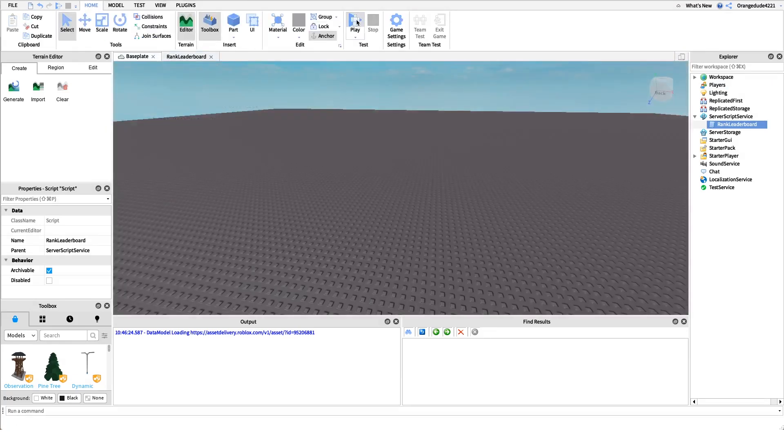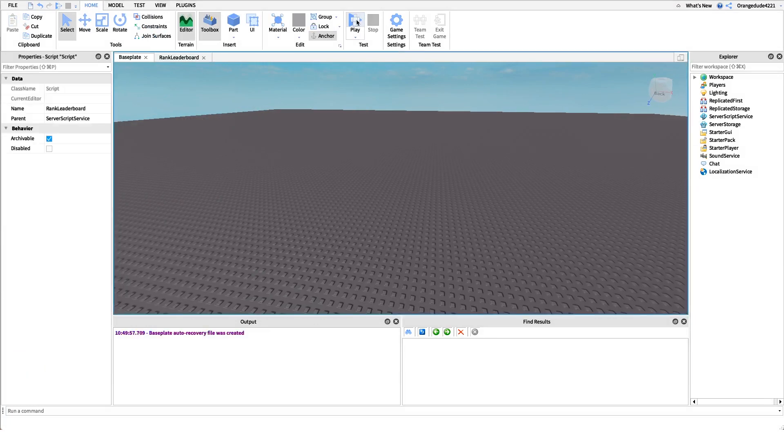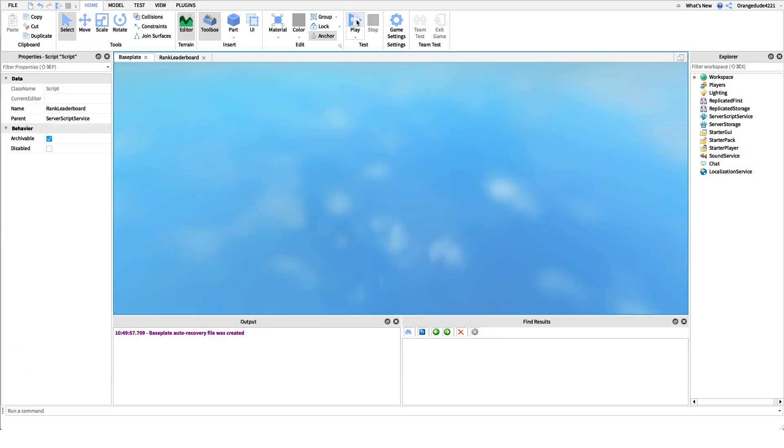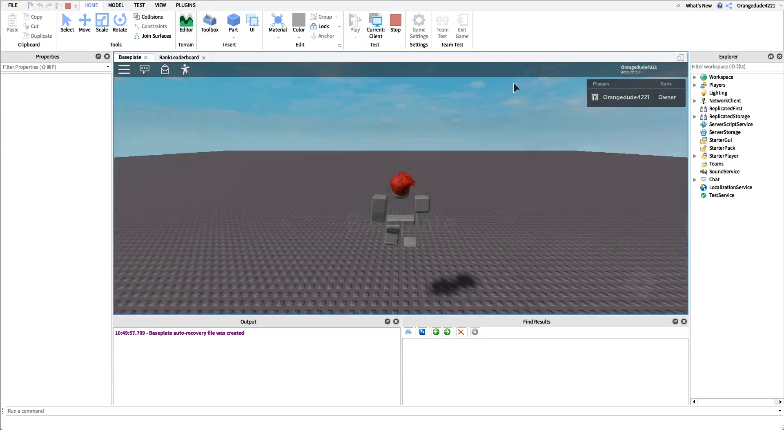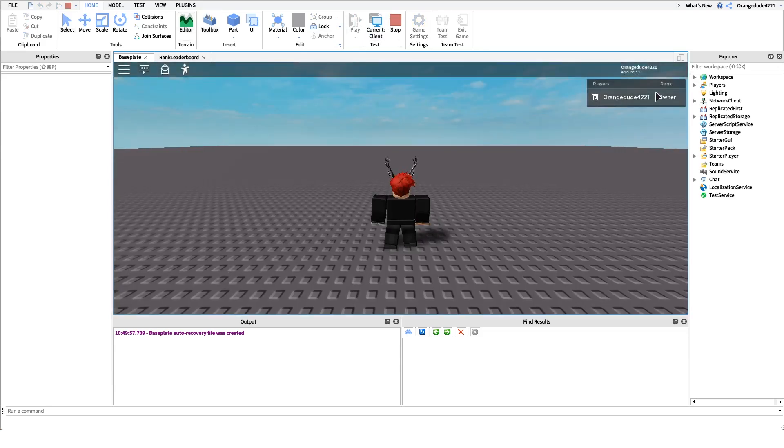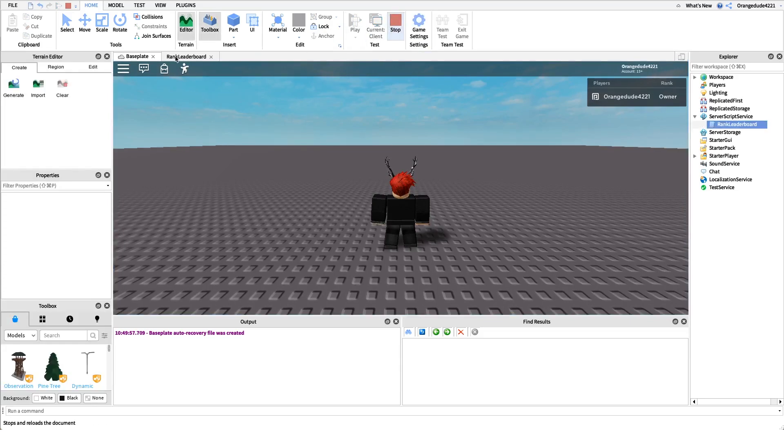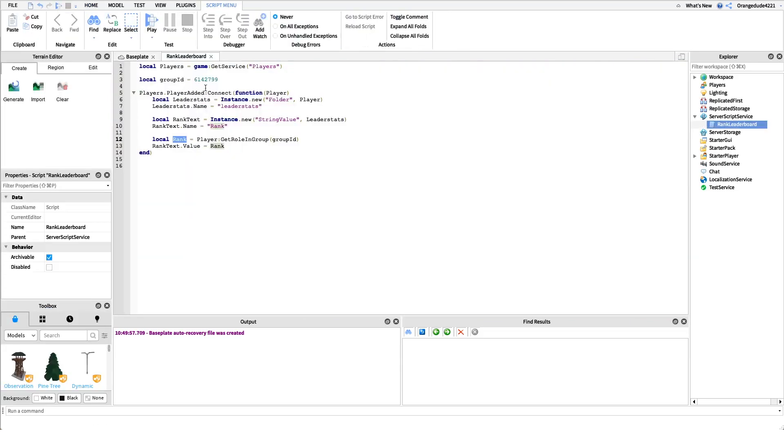If we go into the game we can test it real quick. I'll show you two examples here, what will happen if you're not in the group. This is my row scripter group, I'm the owner, so as you'll see in the top right it'll come up as owner for me.